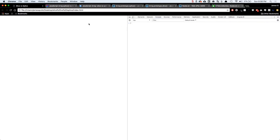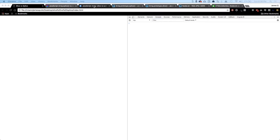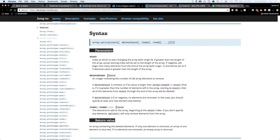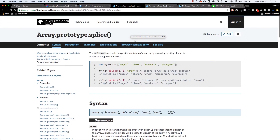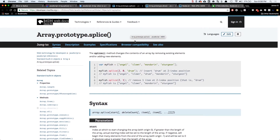This video is really just going to take place in our console in the browser. I'm going to open up my console in Chrome and we're just going to type things directly in here. So first let's take a look at the documentation — we're going to start with slice and then go to splice. I'll have links to all these pages in the notes below, but this is just the MDN documentation for these two functions.